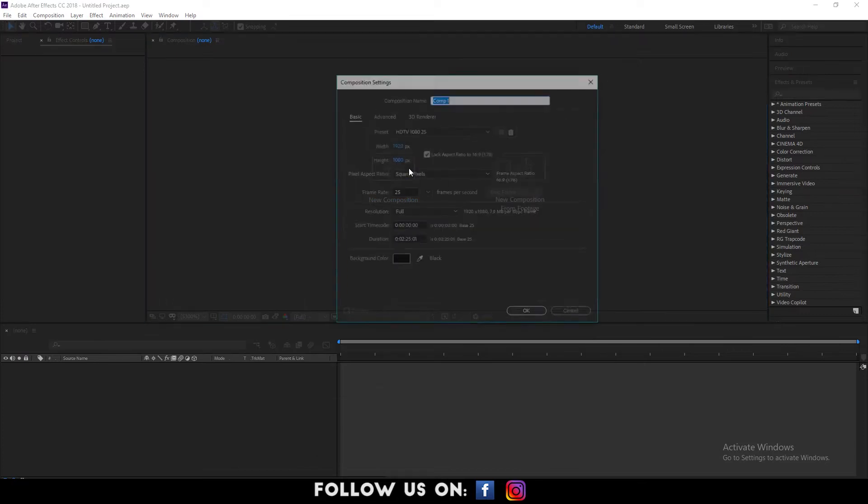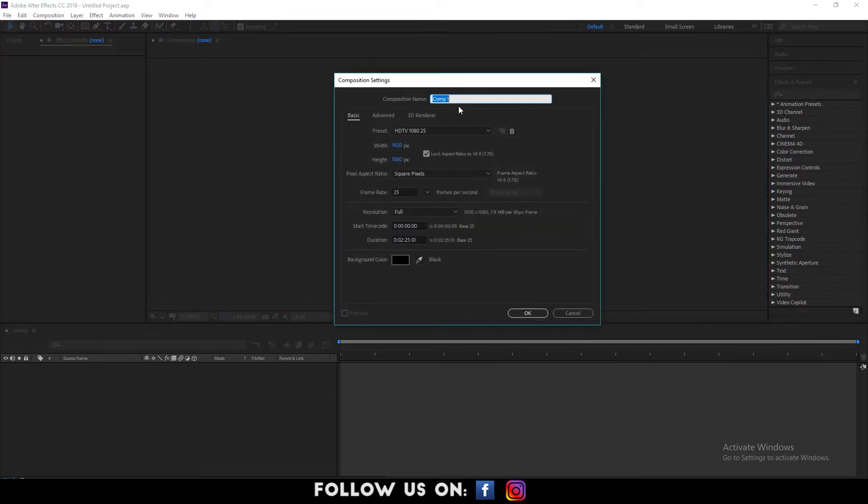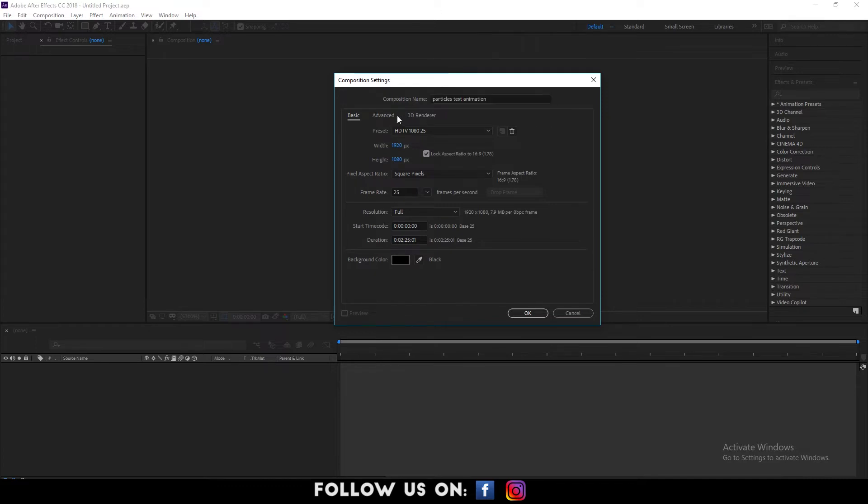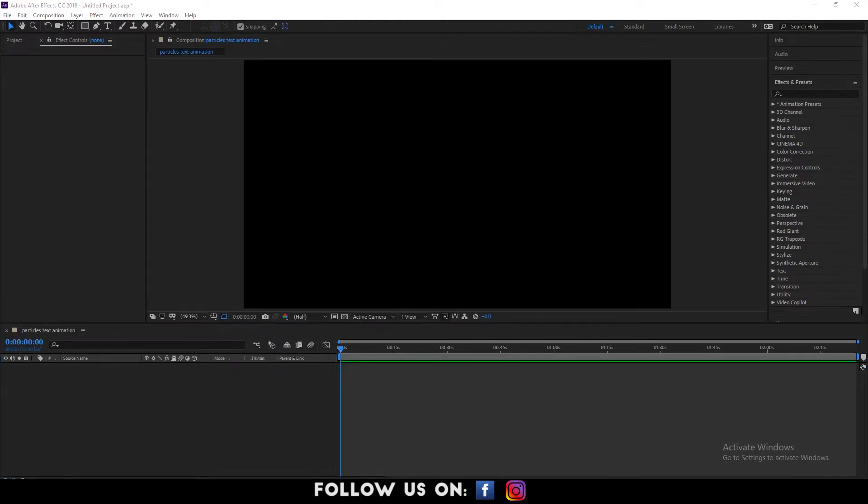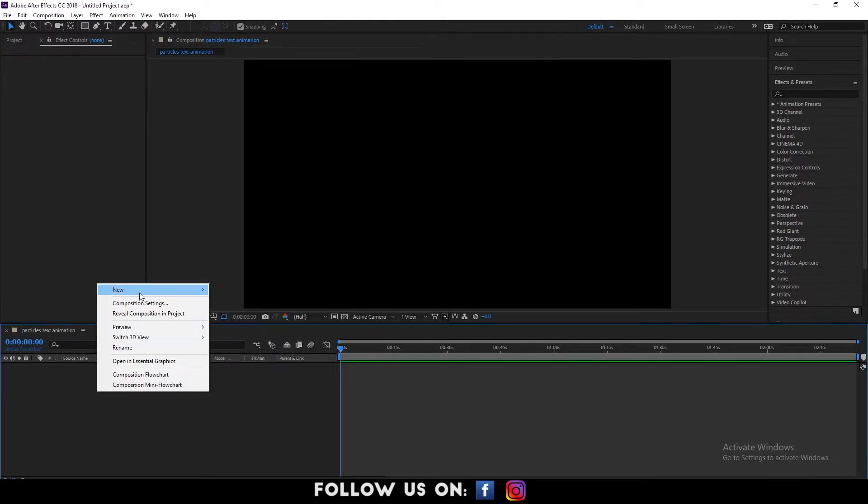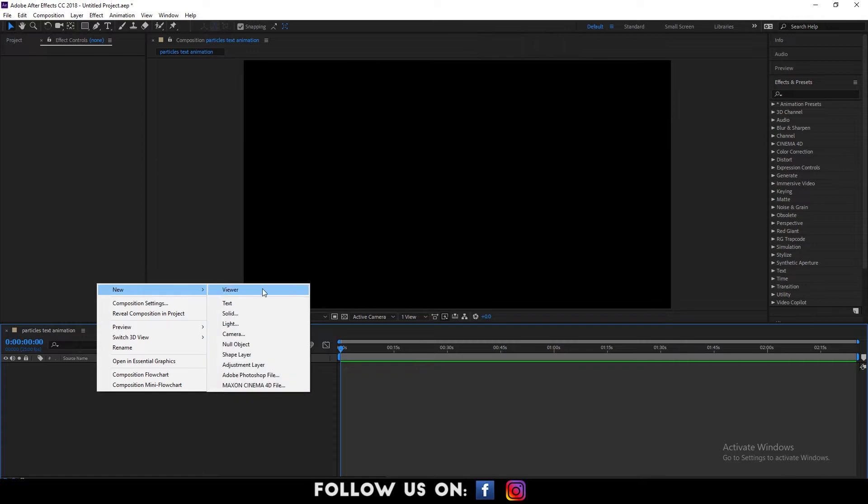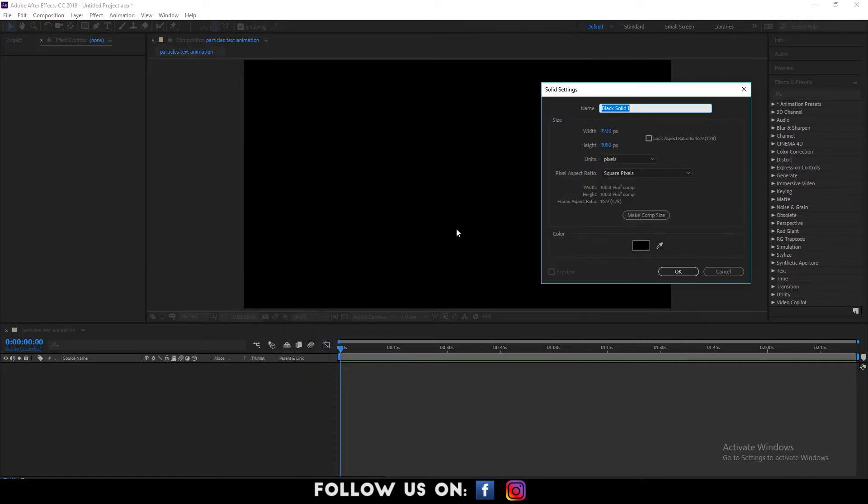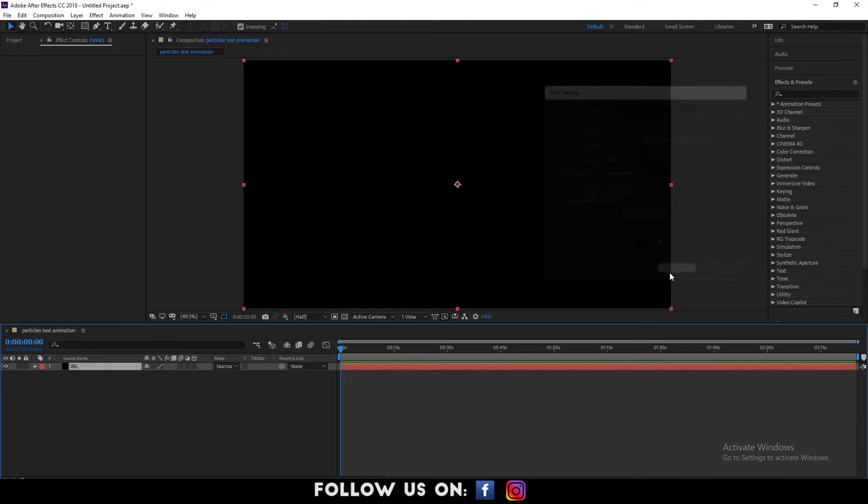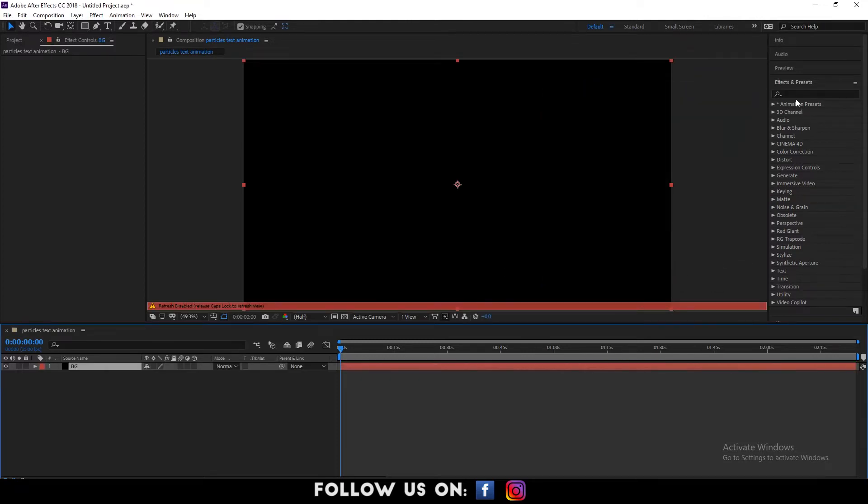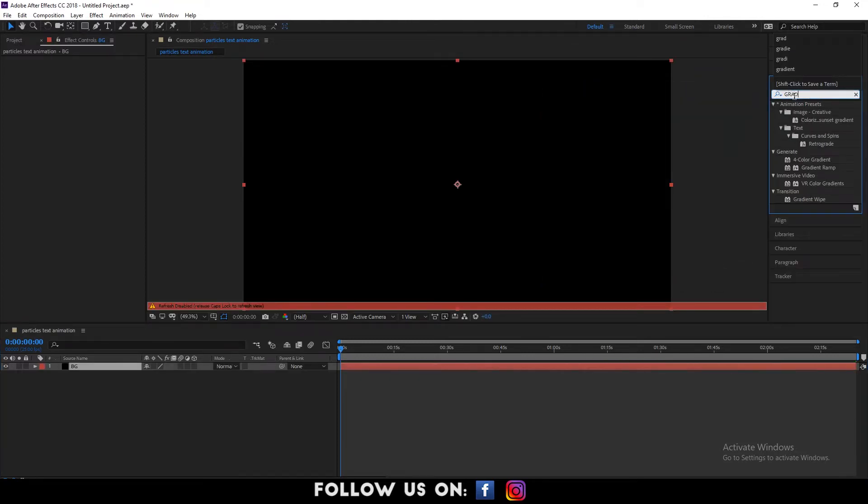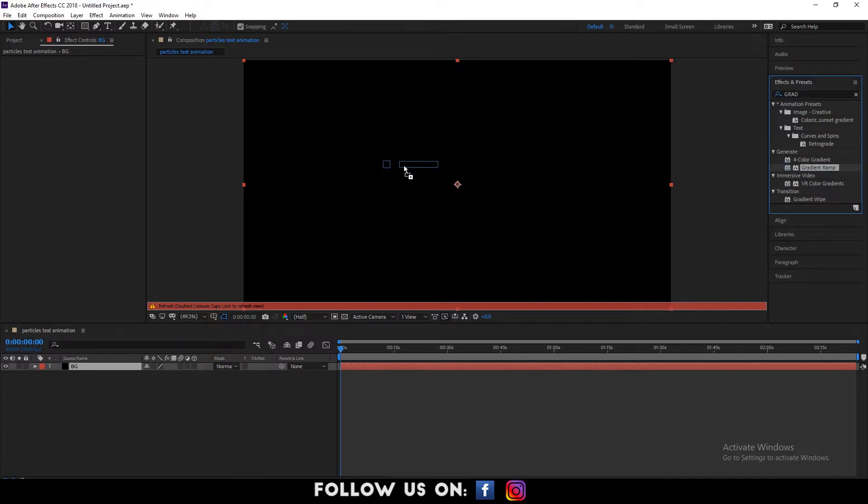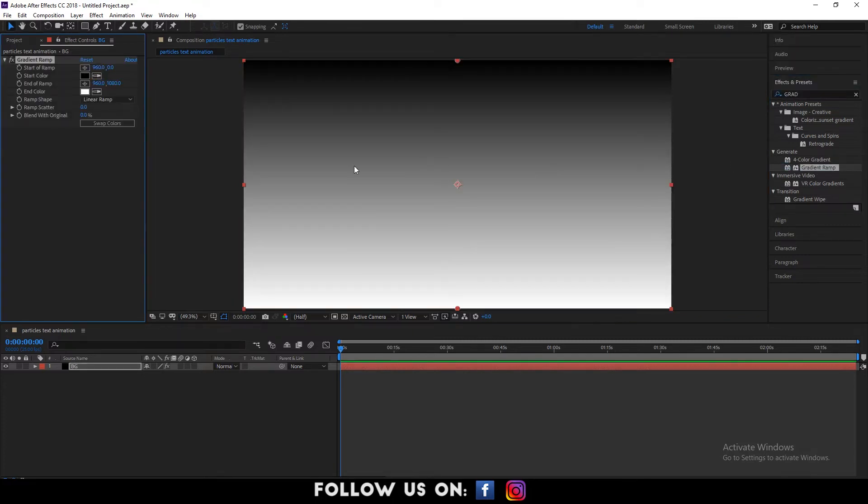At first, create a new composition and set the overall setting of the composition. Then, go to the timeline panel and right click on it. Now, go to new and select solid. Choose your desired background color and click on OK. Then, go to the effects and presets panel and search for gradient ramp. Select it and drop it over the background layer.